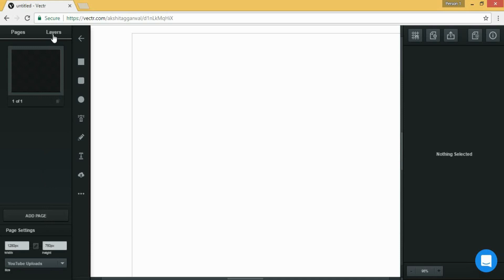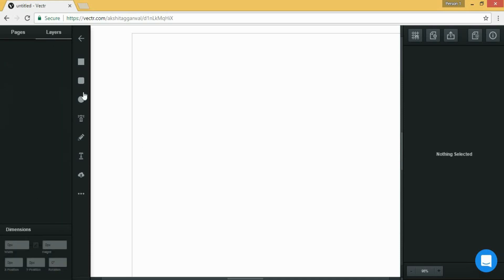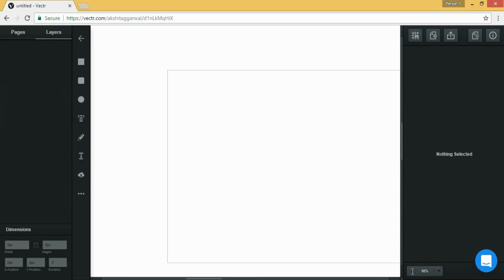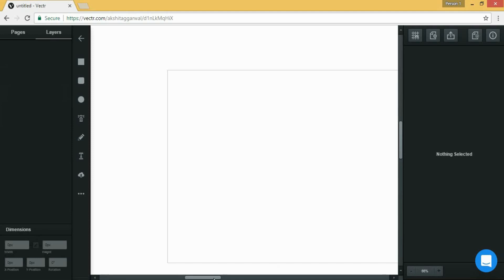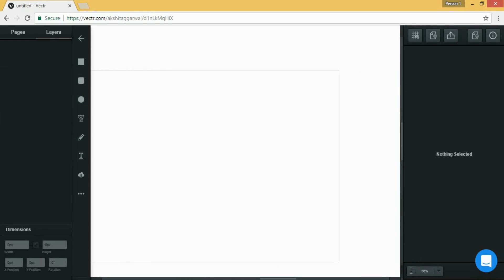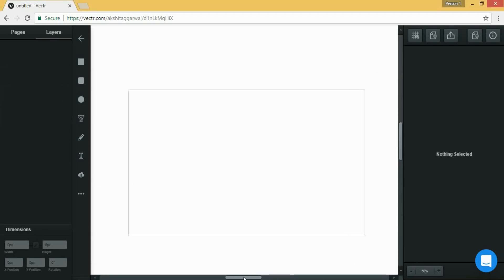Then click on layers. Now this is the layer section and this is the toolbox. From here you can zoom out or zoom in the page by clicking on the negative sign you can zoom out and on the positive sign you can zoom in.